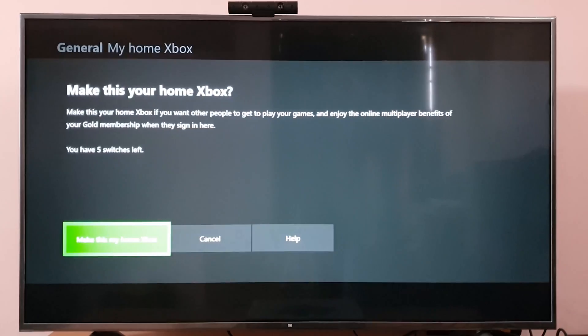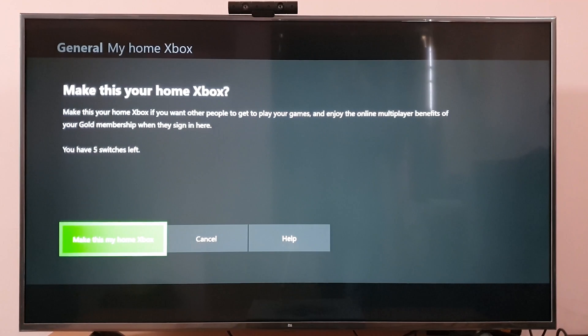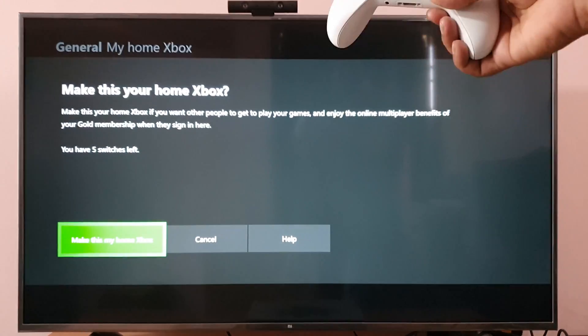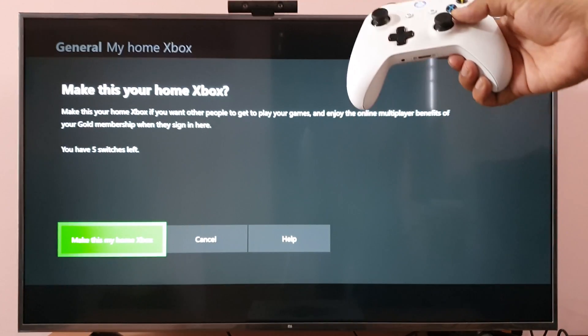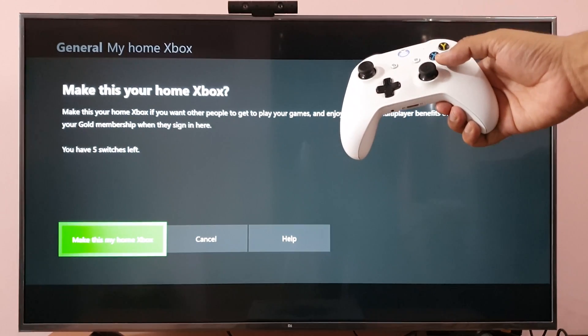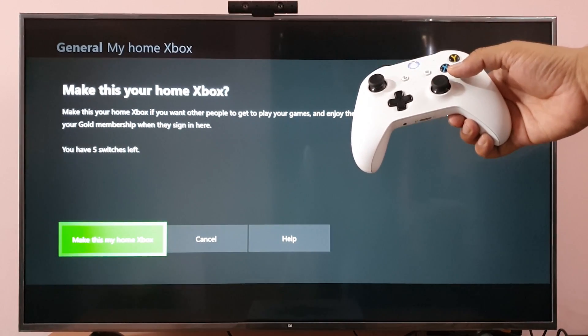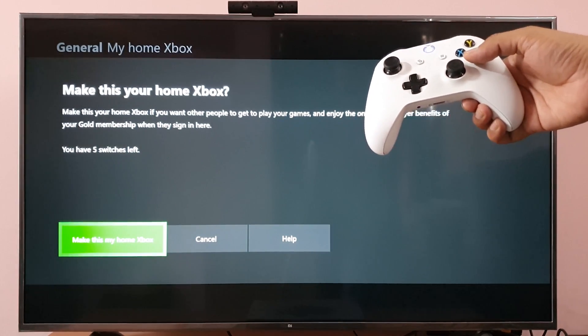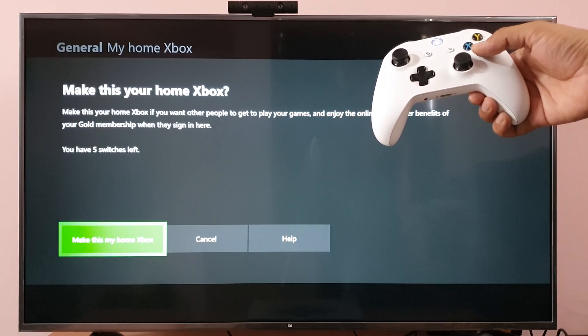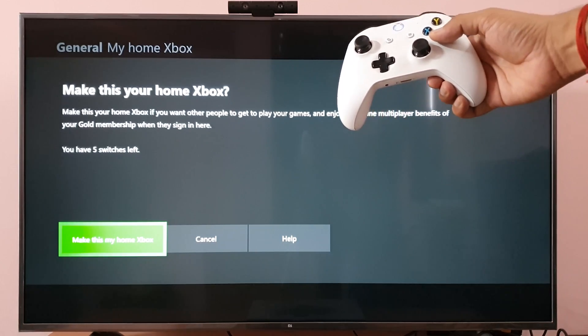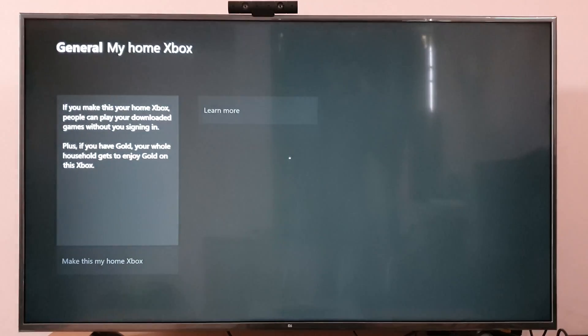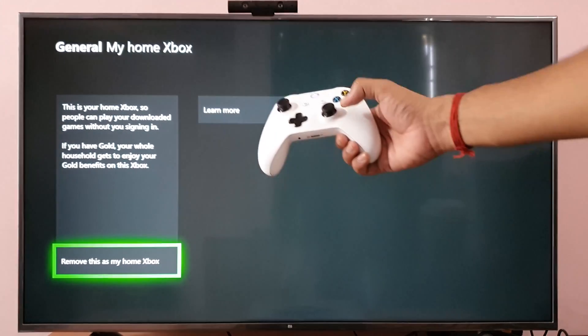So I'm going to make this my Home Xbox. You have five switches left, so I'll go ahead and make this my Home Xbox.